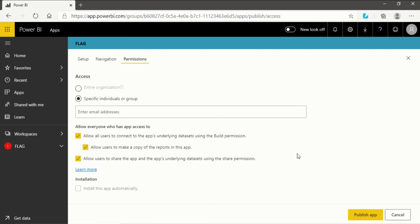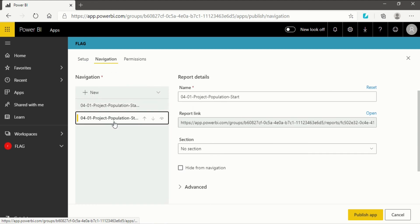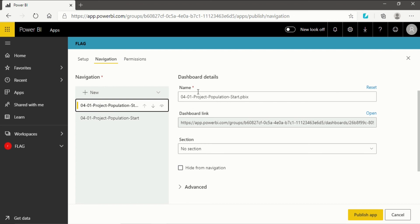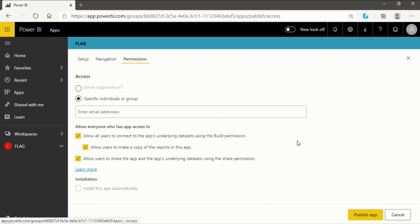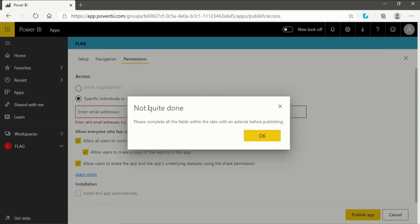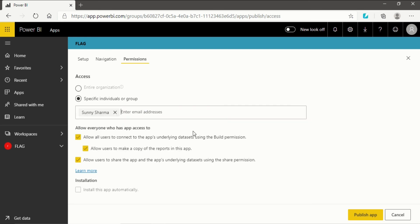After going through each section of the setup — setup, navigation, advanced — I will click on 'Publish App'. It gave a message: 'Not quite done, please complete all the fields within the tabs marked with an asterisk before publishing.' That means I missed something — I hadn't entered the email address. I will put it in now. After entering the email address, I will click on 'Publish App' again.